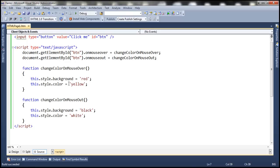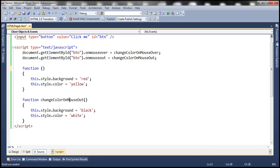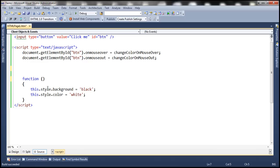In this case we have the code inside a named function — a function that has a name — and we associate that function name with the property, so when the mouseover event occurs this function executes. Now instead of that, we can place the code inside an anonymous function and associate that anonymous function directly with the property. An anonymous function is a function that does not have any name, so when we remove the names, these functions become anonymous functions.